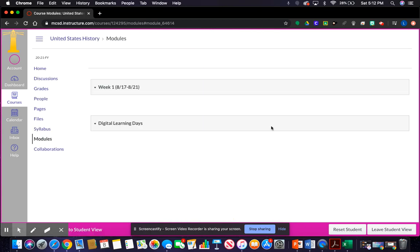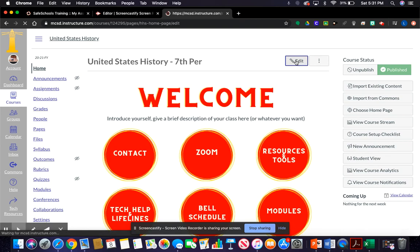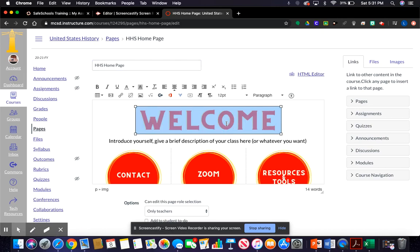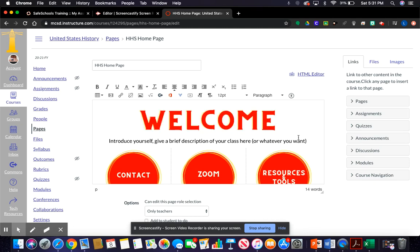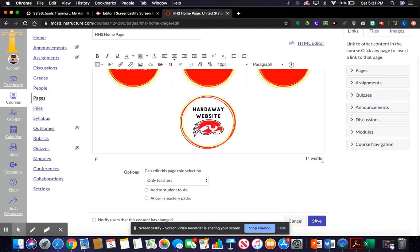The modules button should go straight to week one — even if there's nothing in it yet, assignments will appear when added. Back on the home page you can see all links and buttons are working. If you don't want the 'welcome' text at the top, just edit the page, select it, and press delete. You can change it to your course name or put in your own design — it's completely customizable, just don't mess with the buttons.